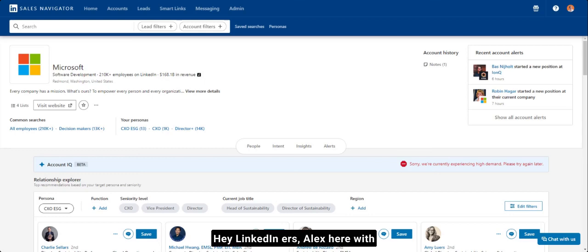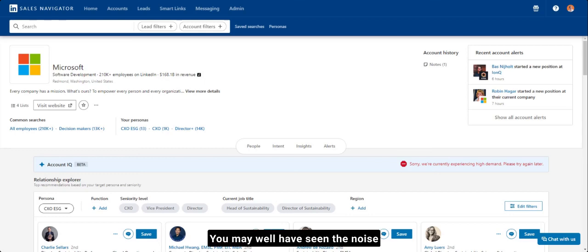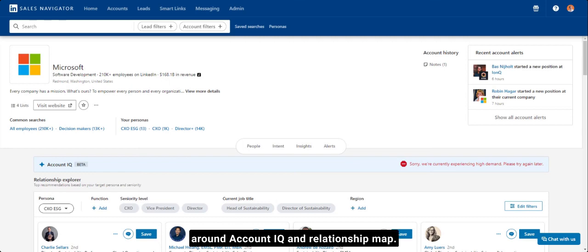Hey LinkedIners, Alex here with an update on Sales Navigator. You may well have seen the noise around account IQ and relationship map.